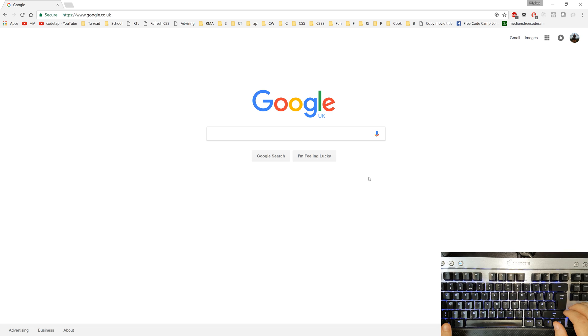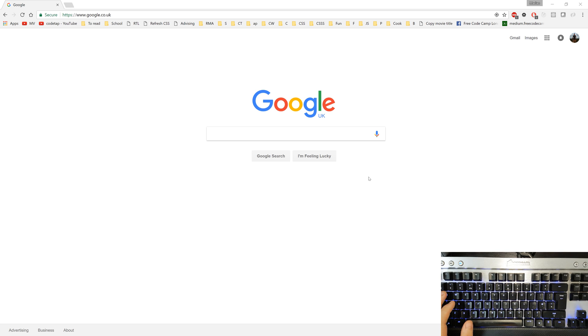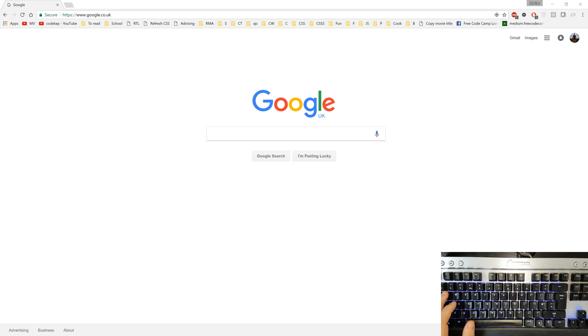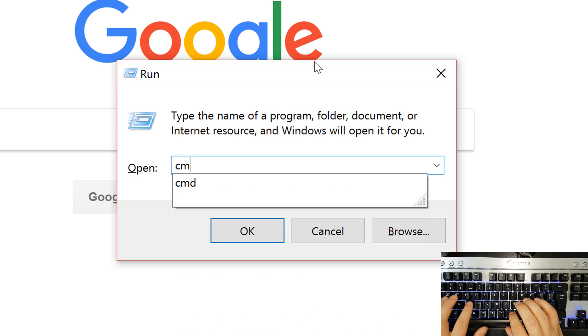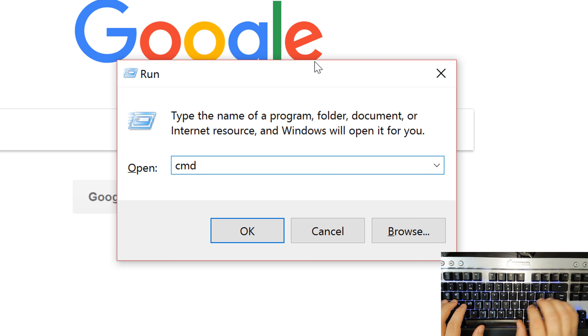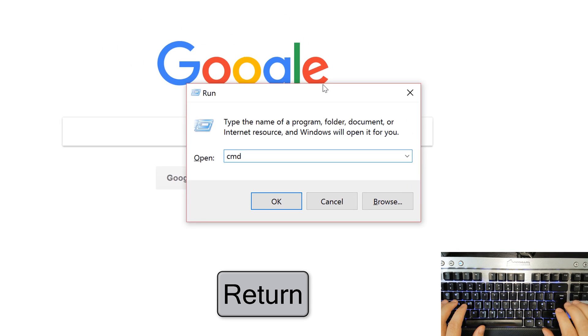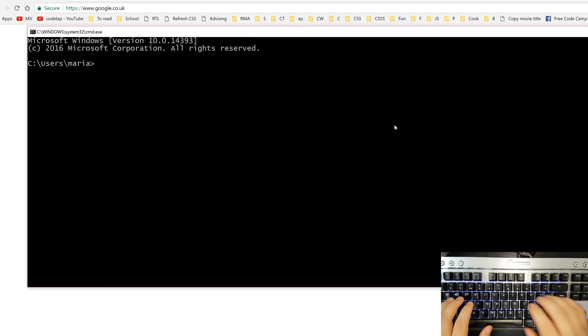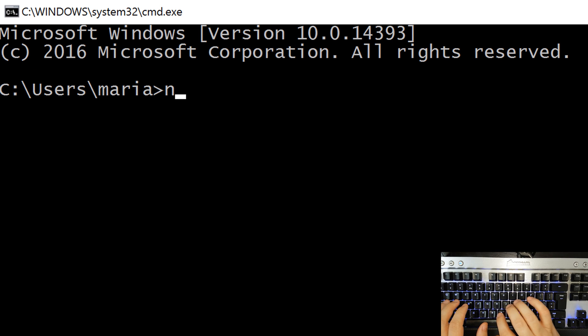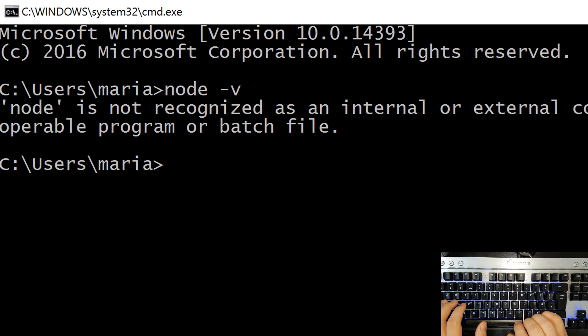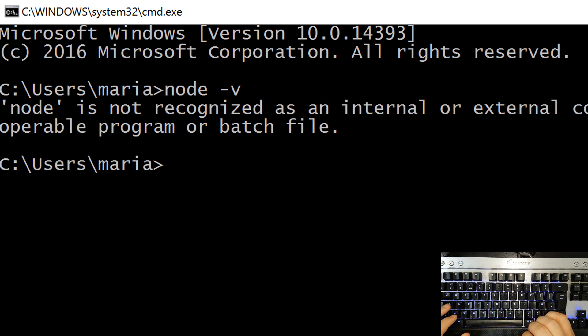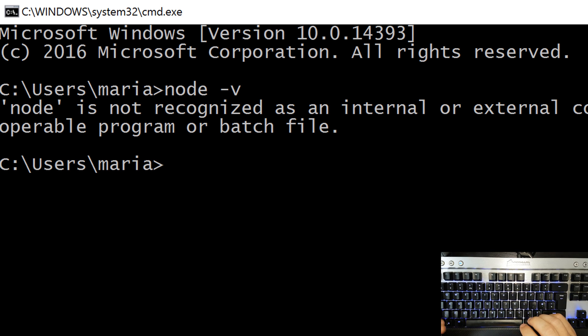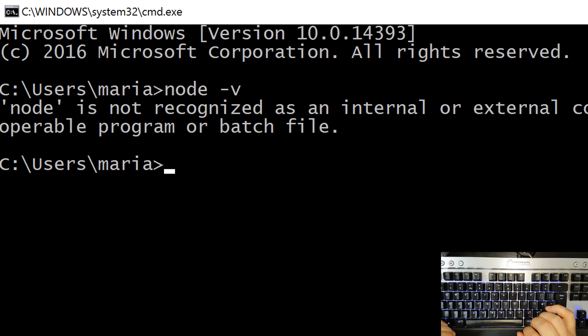So, to launch the console on Windows, I'll hold the start key and press R and inside here I'll type CMD shortcut for command and hit enter. Over here I'll say node space dash V and there are two possible outcomes. If we have node installed, we'll get the version of node.js. If we don't, the system will let us know that it knows nothing about this node command.